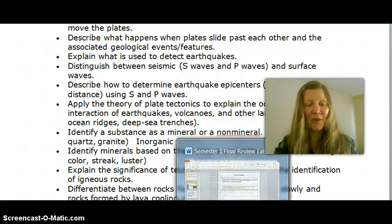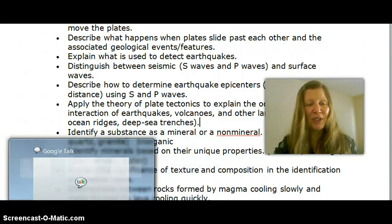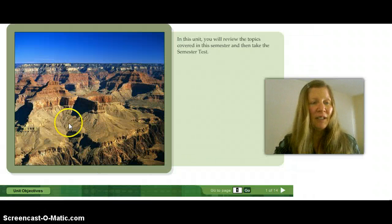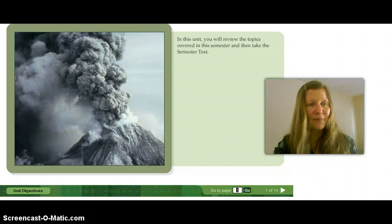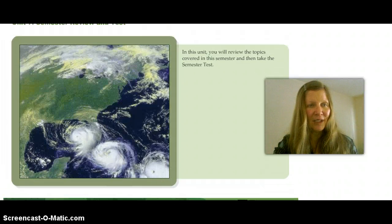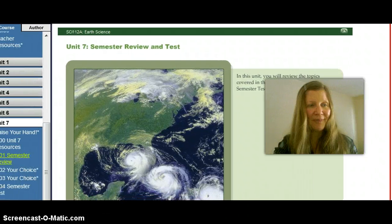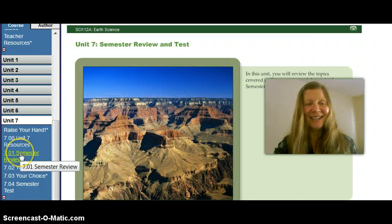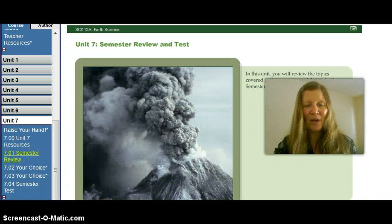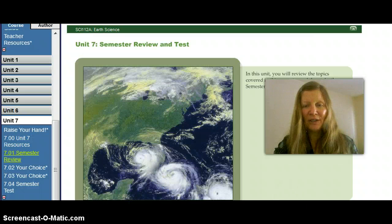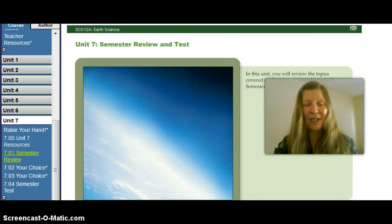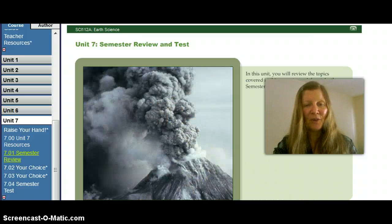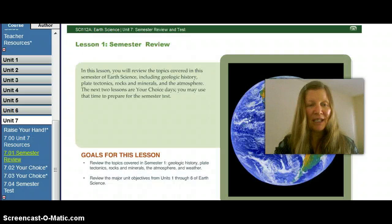I'd also like to share with you some of the other resources for your review under Unit 7. If you go to Unit 7 in your OLS and go down to Semester Review and click on Semester Review like I've done already here for you. Here are some of the major points that we've learned the whole year. If you're able to successfully answer these questions and understand these concepts, you're going to be very successful.